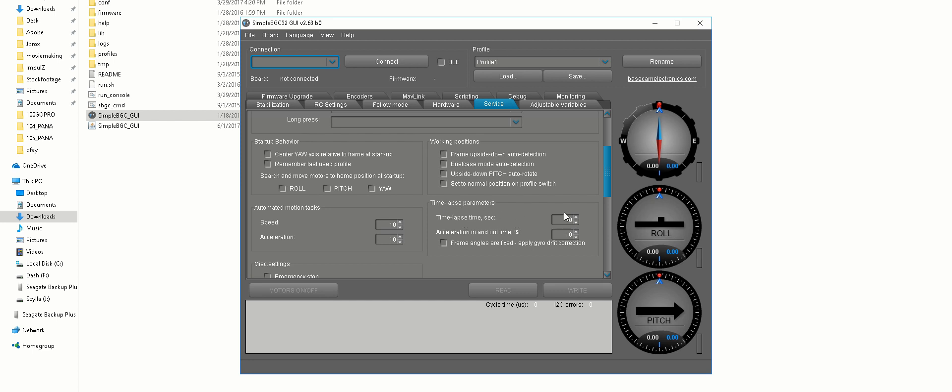These are the two settings you can change that I know of. If you know any other settings that deal with time-lapse in SimpleBGC, let me know. But these two are the only ones I mess with.